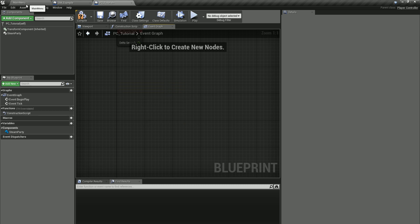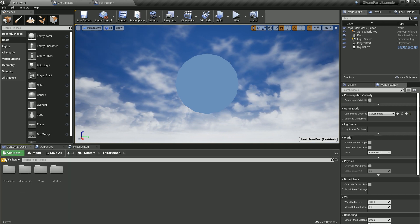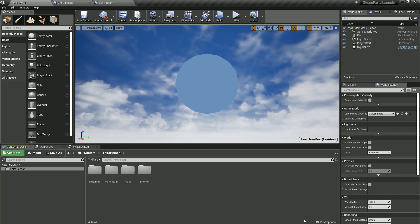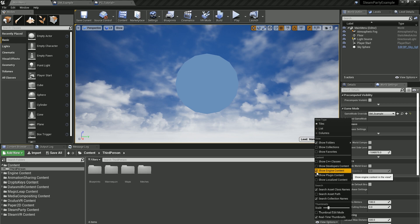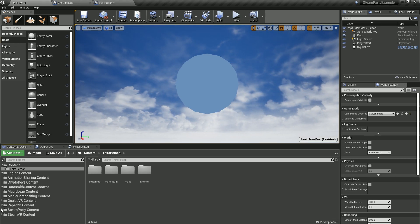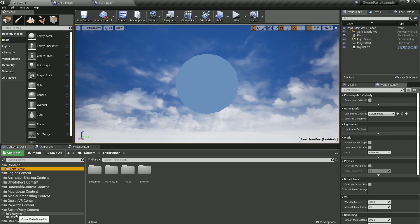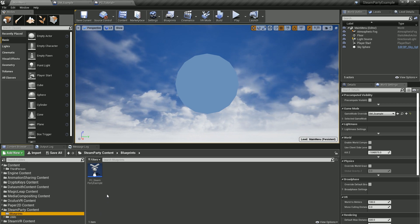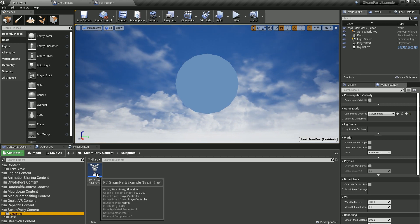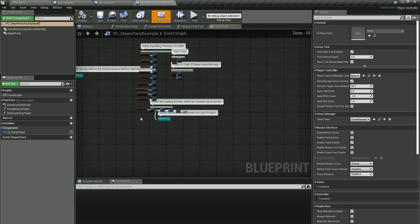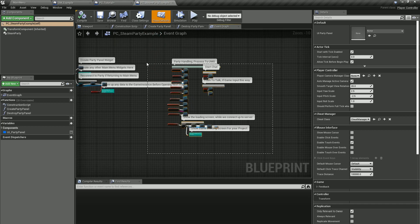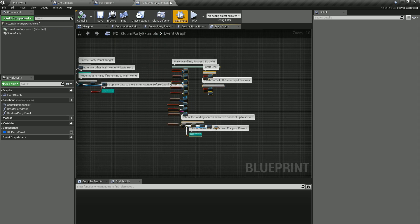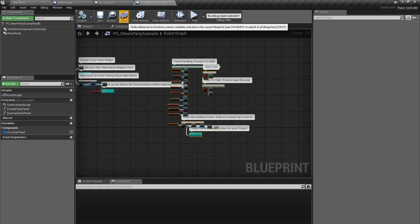So we'll go over to the Content Directory, go to Show Engine and Plugin Content options under View Options. Then we can go to Steam Party. Blueprints is a new folder that came with 2.1. Click on that and we'll see PC Steam Party Example. Open that up and here's a place where we can quickly copy this whole section so we know exactly how to hook up everything we need for the default Steam Party menu system.